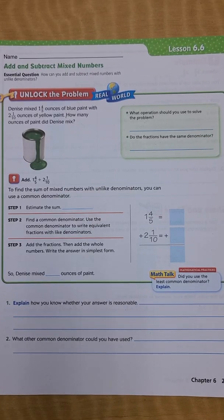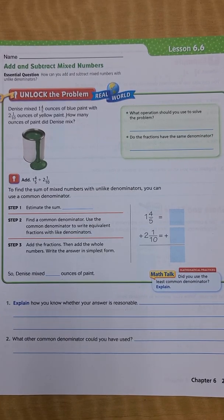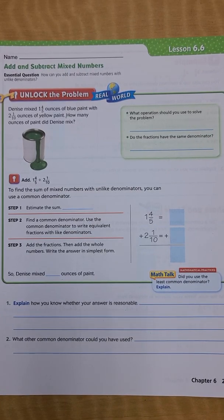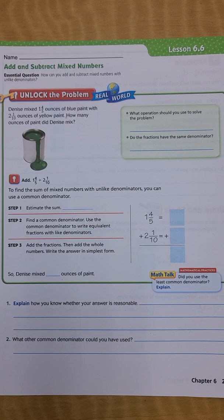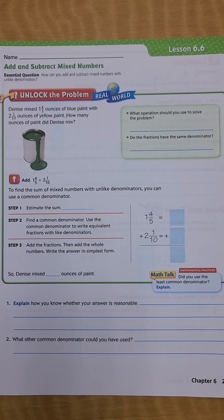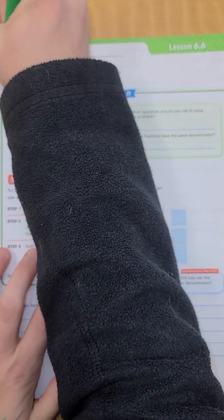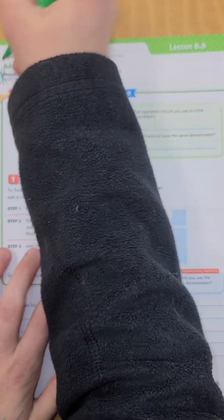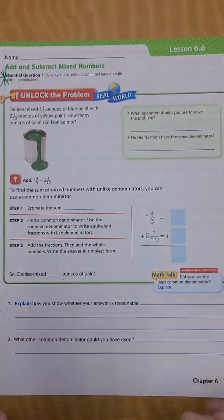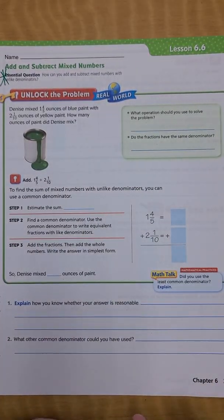Hey guys, here's lesson 6.6, Add and Subtract Mixed Numbers. Our essential question for today is: how can you add and subtract mixed numbers with unlike denominators? So we're going to go ahead and put a star next to our essential question and get started.